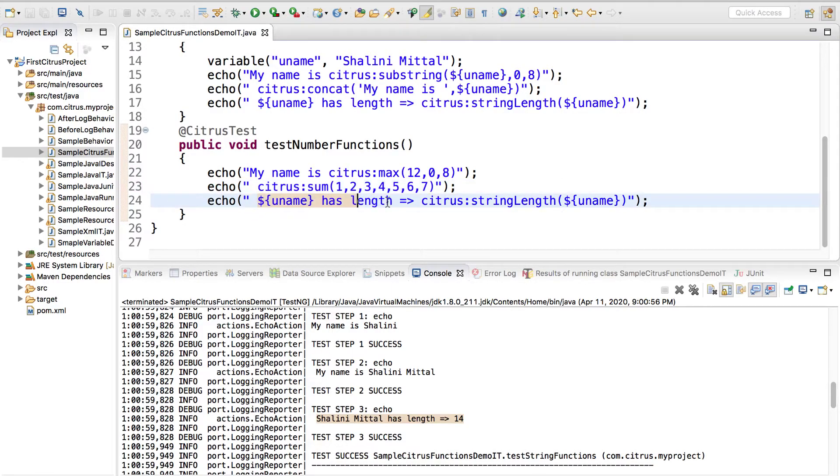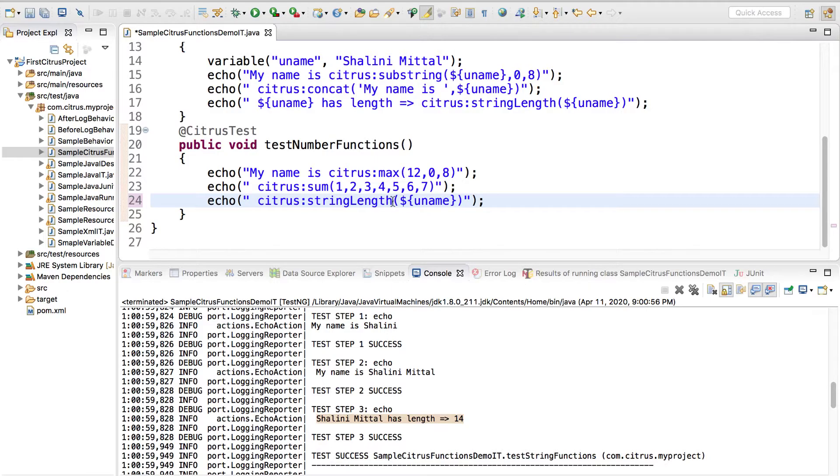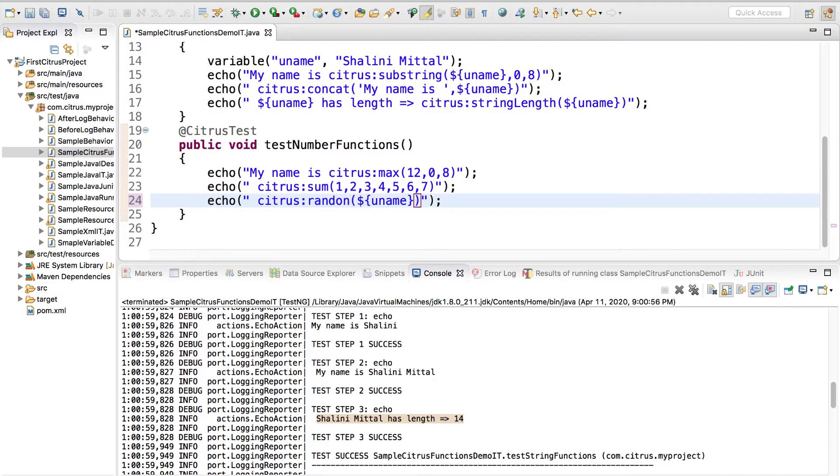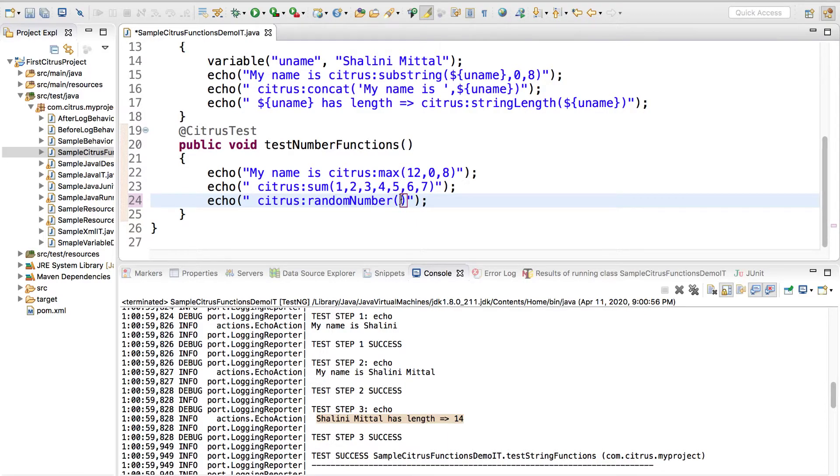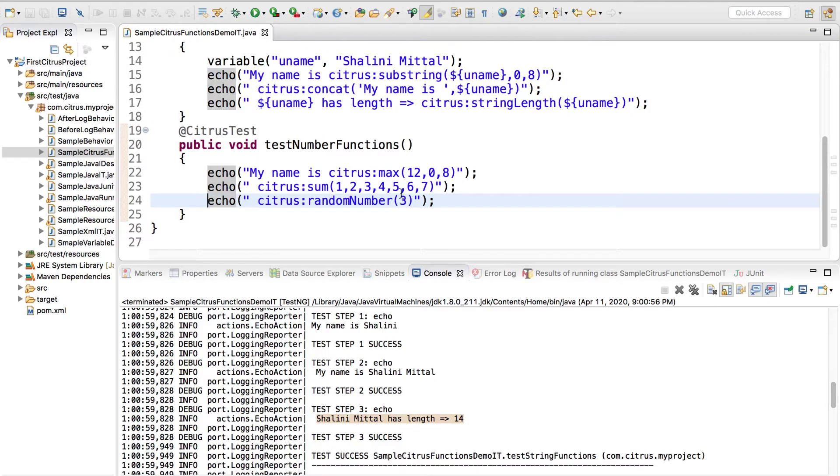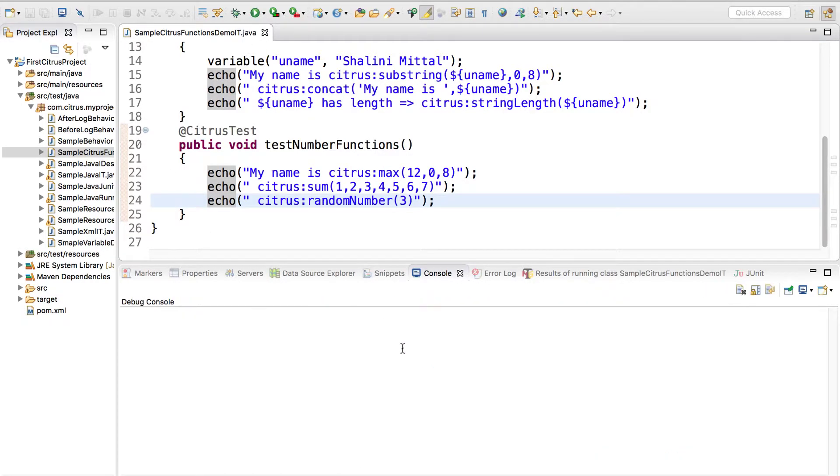I can say here citrus random number and then I can provide suppose I say 3. Then if I run let's see.